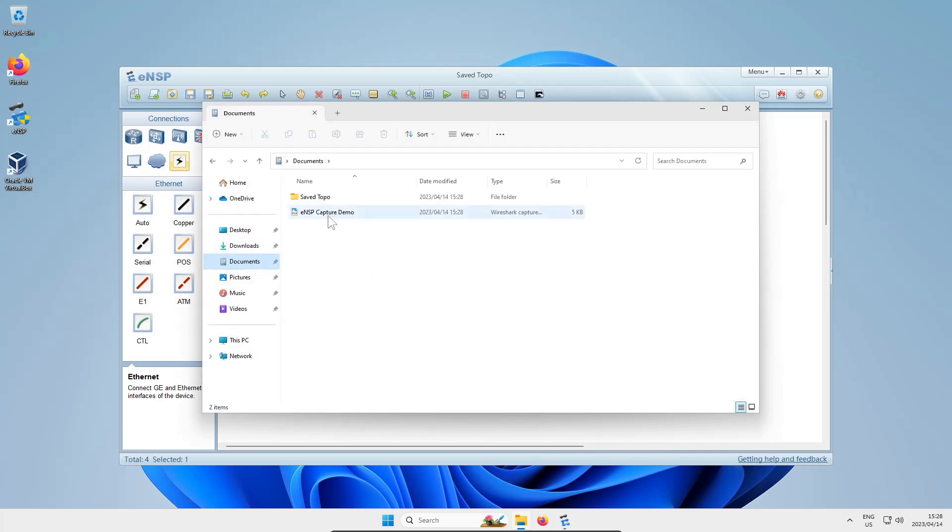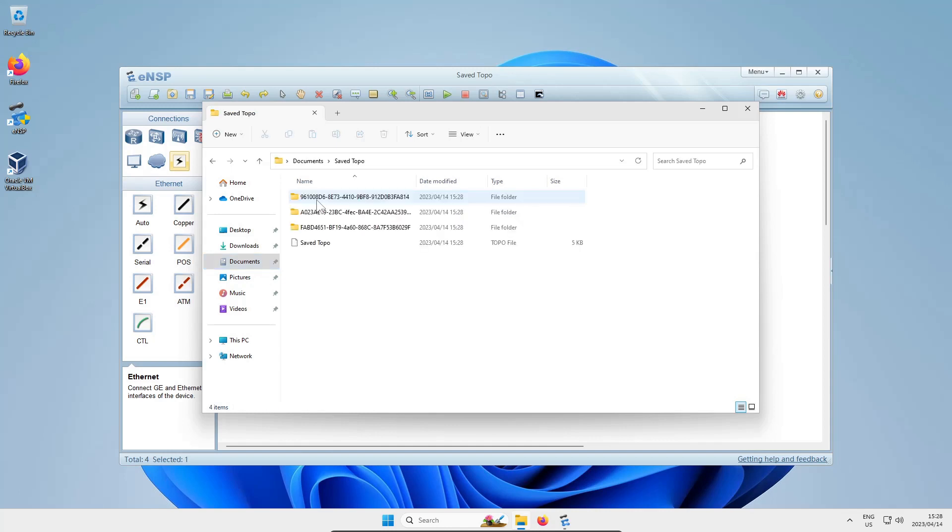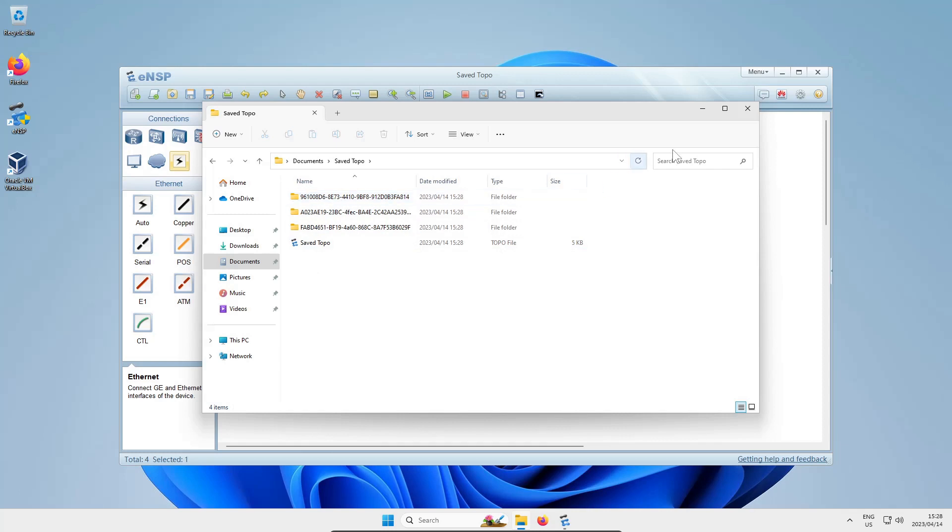You'll see I've got the ENSP capture from Wireshark from just now, and I've also got the 'save to topo' folder. When it looks like you're saving a file in ENSP, it actually creates a folder, and then in that folder will be the .topo file you saved and some weird looking folder names - those are usually the saved config files that you've created when you saved in the command line.